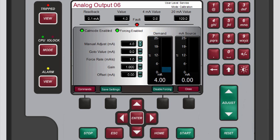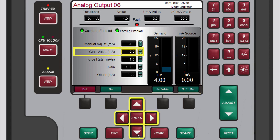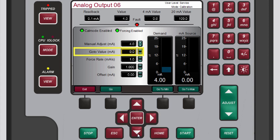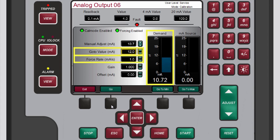You can also change the demand value by using go-to values. To do so, press the black function key below commands. A new set of buttons displays on the menu bar: go, go to minimum, and go to maximum. Use the navigation cross keys to highlight the go to value box. To change the current value in the go to value box, either use the adjust keys or press enter and use the numeric keypad. Then press the black function key below go. The demand gauge changes to the go to value at the rate defined by the value in the force rate box.